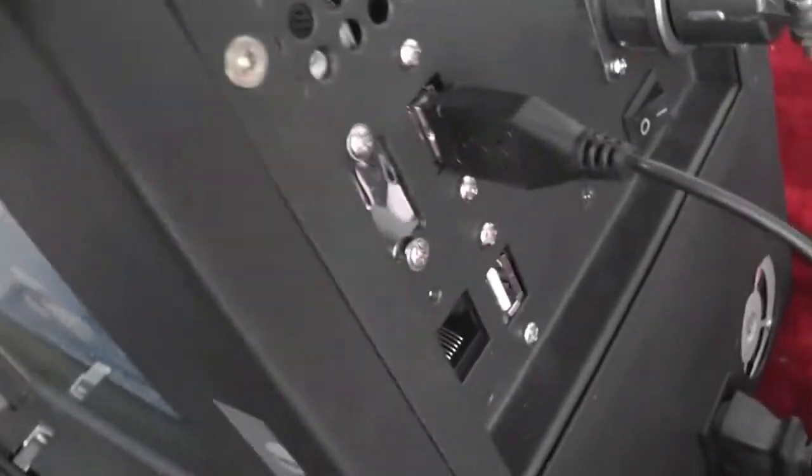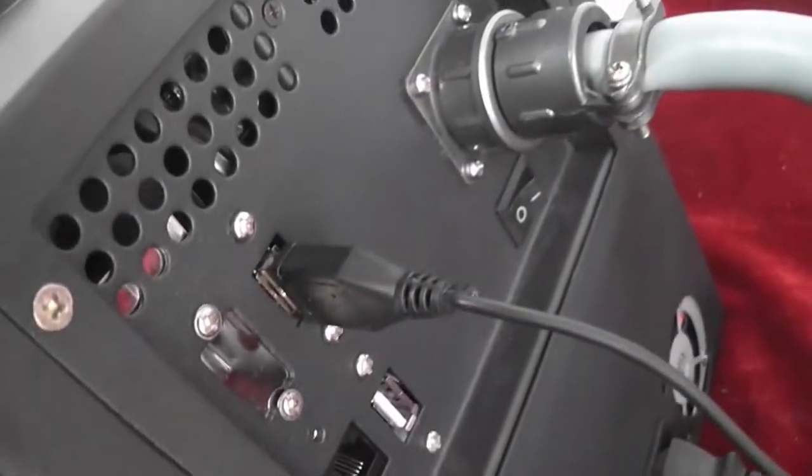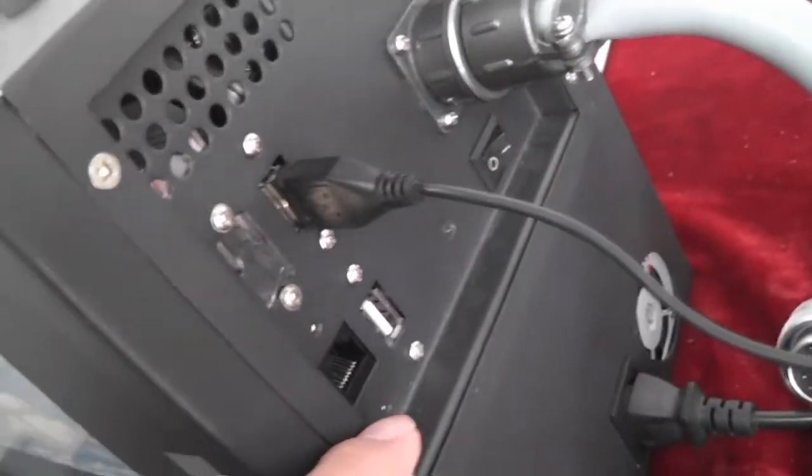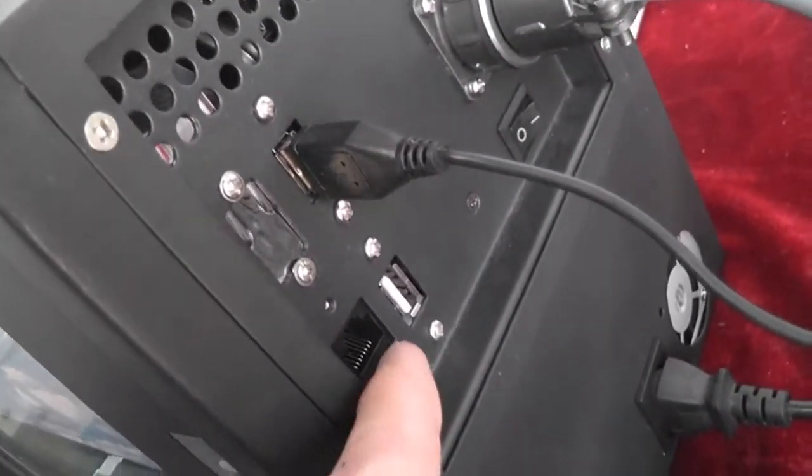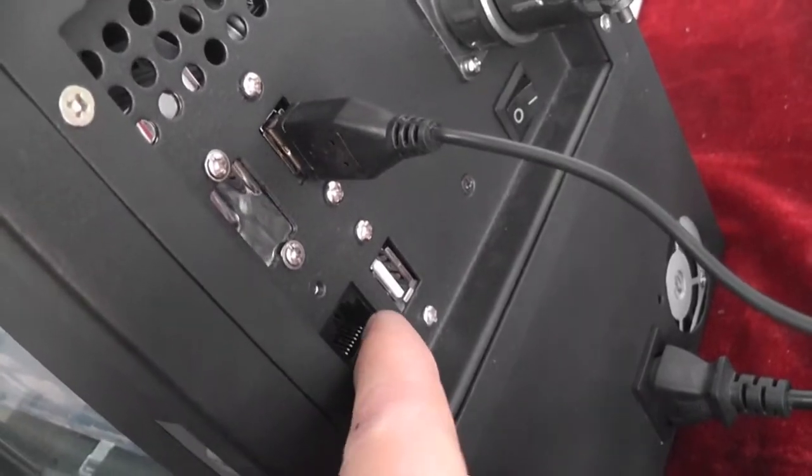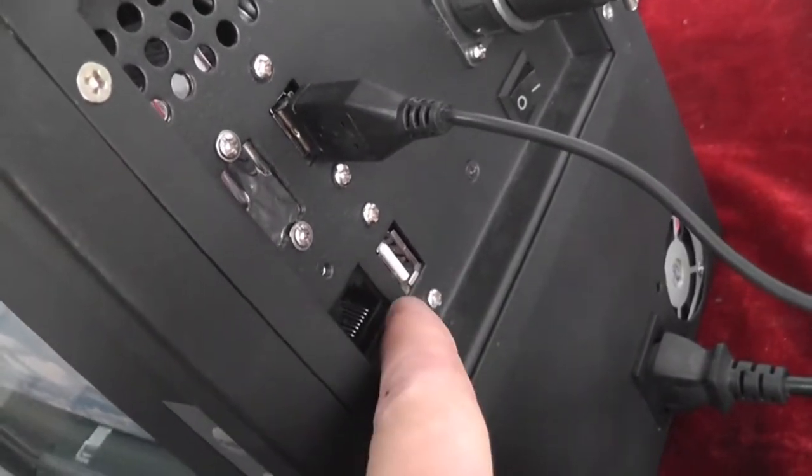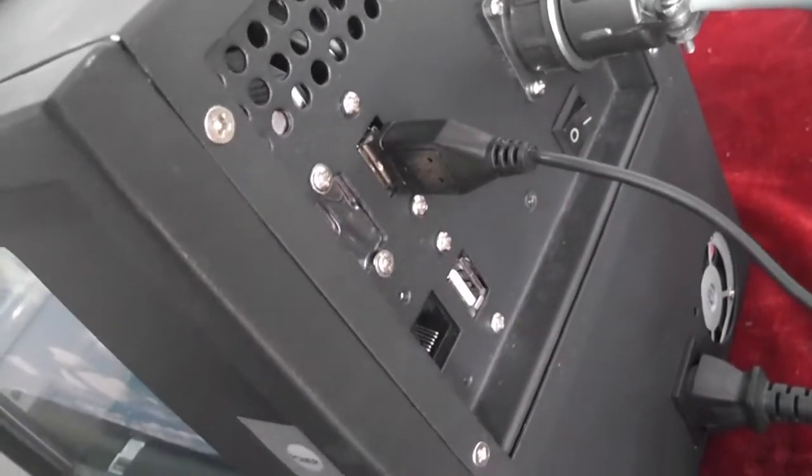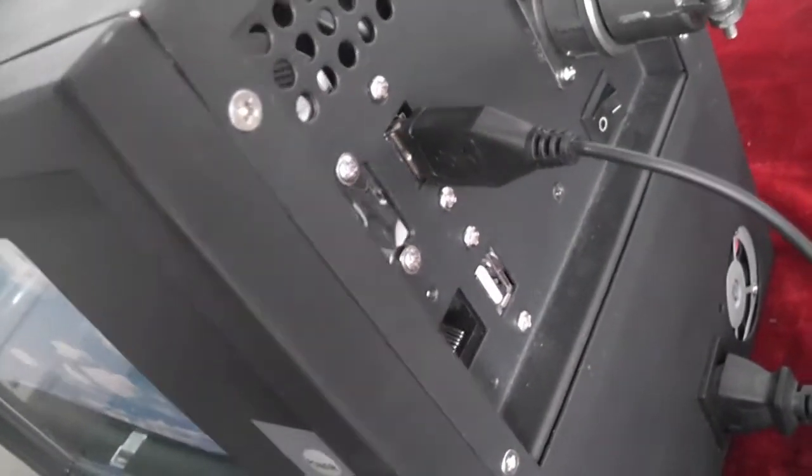You can see here it has a USB port and even an RJ45 port to link your Ethernet or your LAN or to Internet.